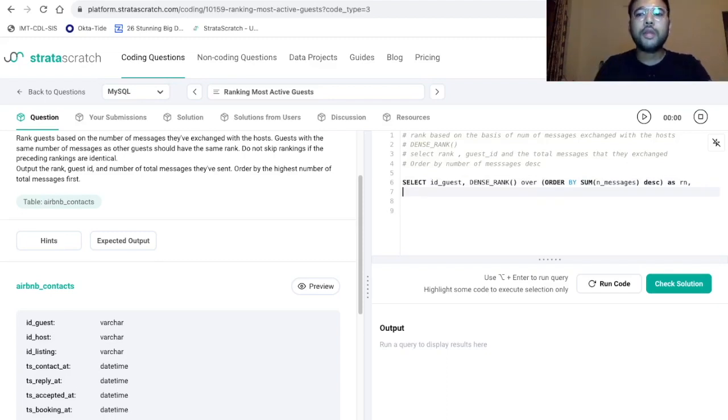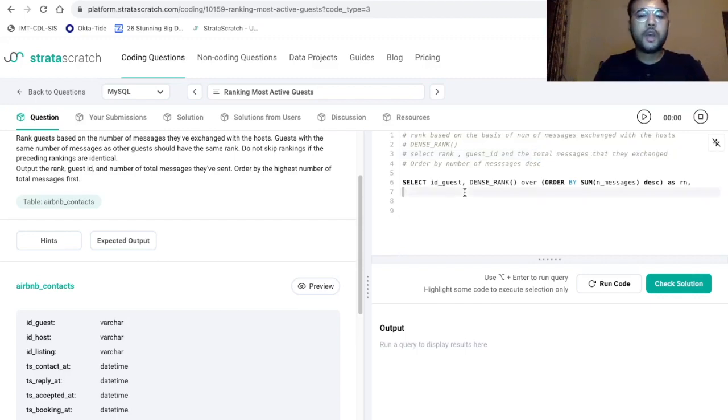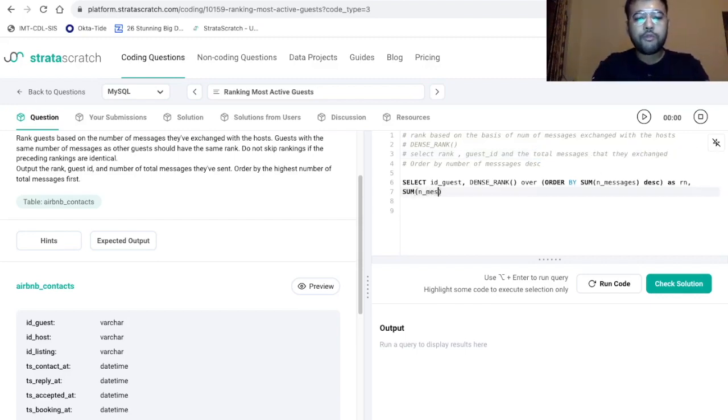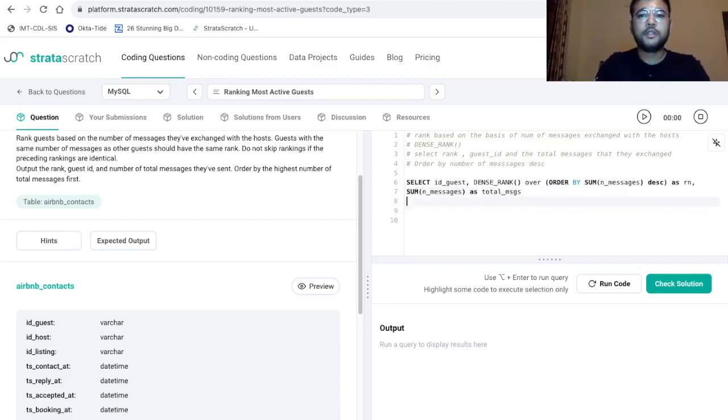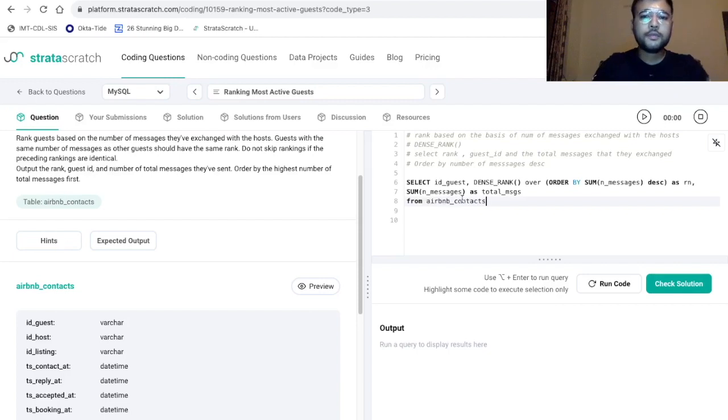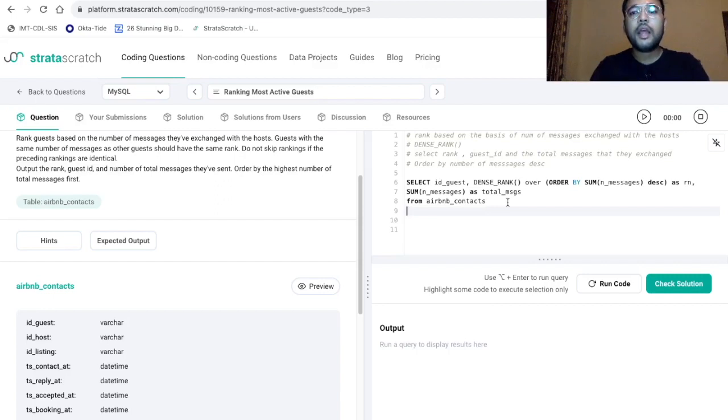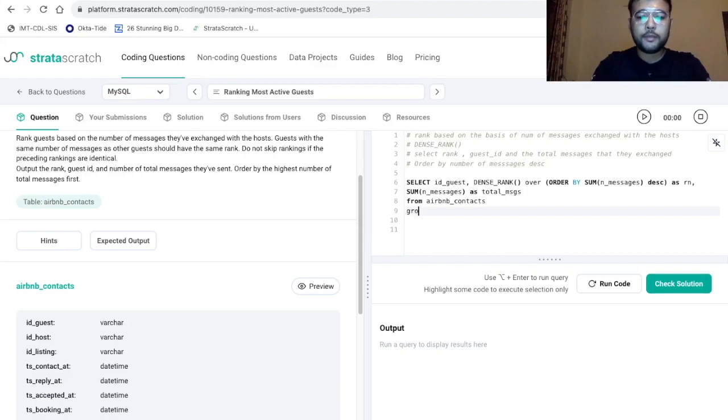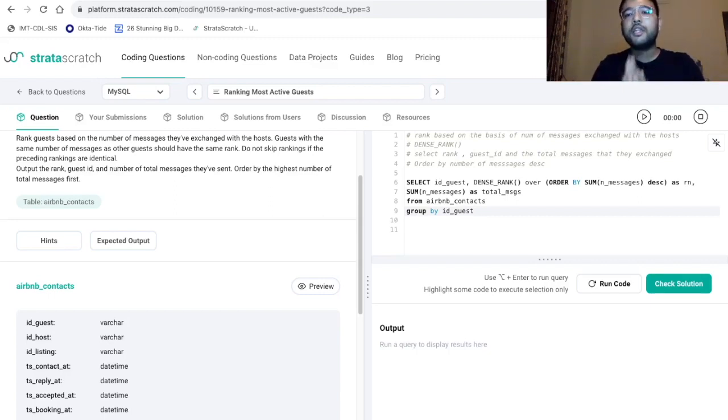Now the third column that we want to print is total messages that they have exchanged. That is we are going to take the sum of number of messages as total messages, followed by from. Now we have to mention the name of the table. So it's Airbnb_contacts. And since we are using an aggregate function that is sum, and we want to take this sum with respect to the guest ID. So we are going to use group by. So group by ID_guest, it will give us the count of messages with respect to the guest ID.